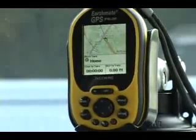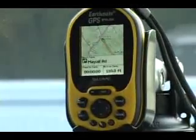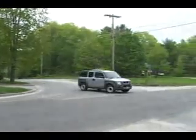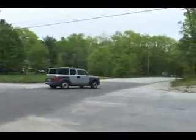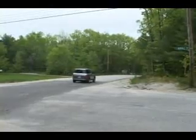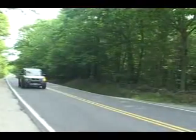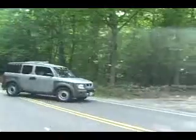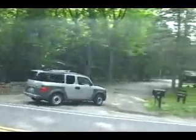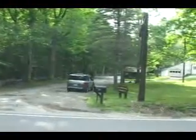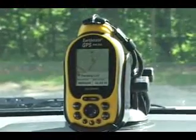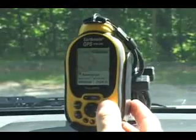Once you start driving, you'll see a green arrow on the screen pointing in your direction of travel. As you navigate a route, the PN20 records it so you can transfer it back to Topo USA. Information about the approaching turn will appear at the bottom of the screen.